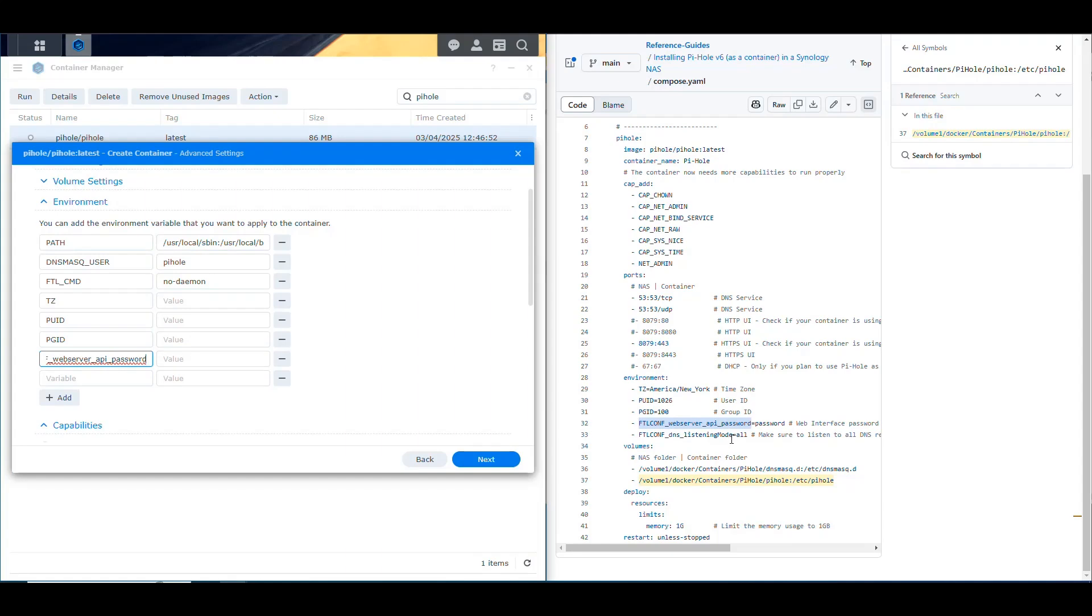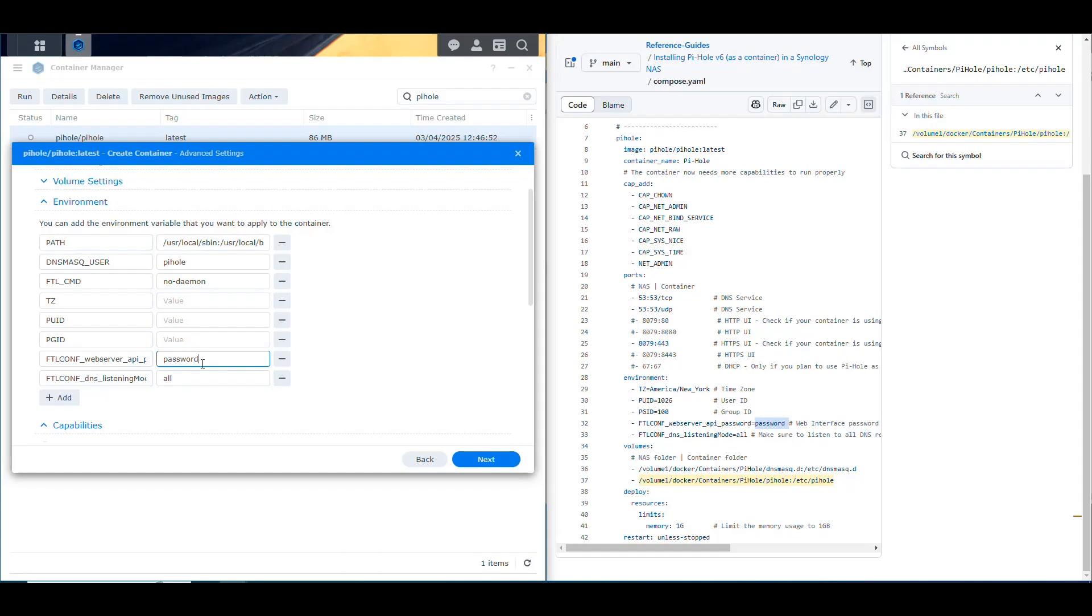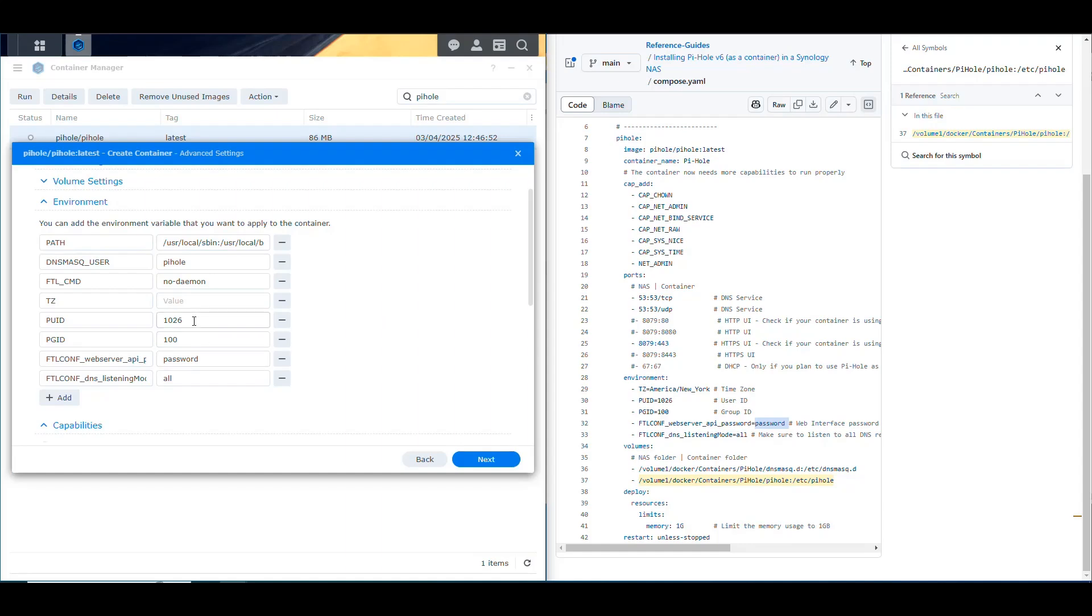Then we need this one that is about setting the password for the user interface of the Pi-hole. And this other one that says on which mode to listen. And then we put the values that I have specified here too. So for the listening, we're going to listen on all. Then for the password, I'm going to put password, that's fine for the sake of the video. And then for the user and group, you have to log into your NAS with SSH and run the ID command to find that out if you don't know. If you've only created one administrator user and you've done it the traditional way and you're still using that one, then it's going to be 1026 and 100. And then for the time zone, in my case, it's going to be America/New York. So that's all the environment variables that we need, that we have defined here.